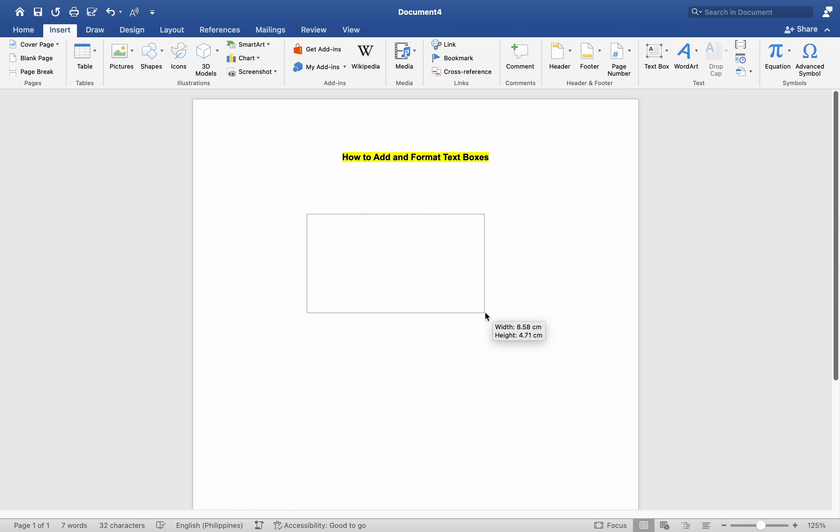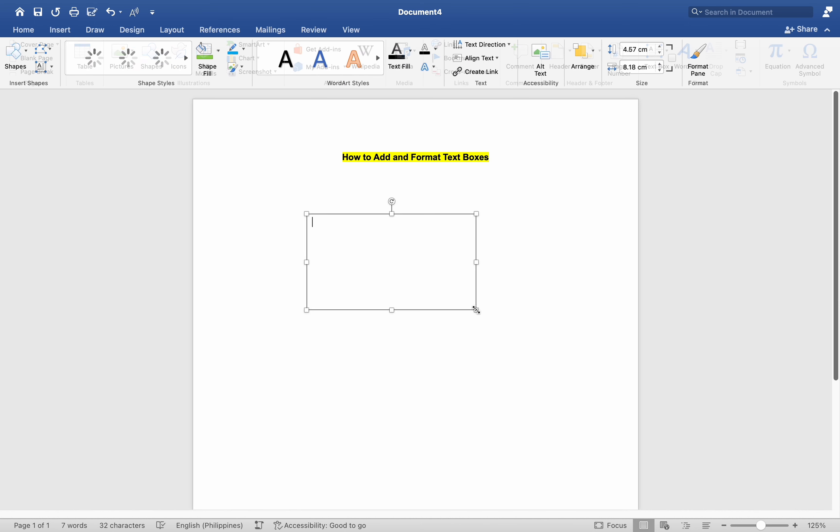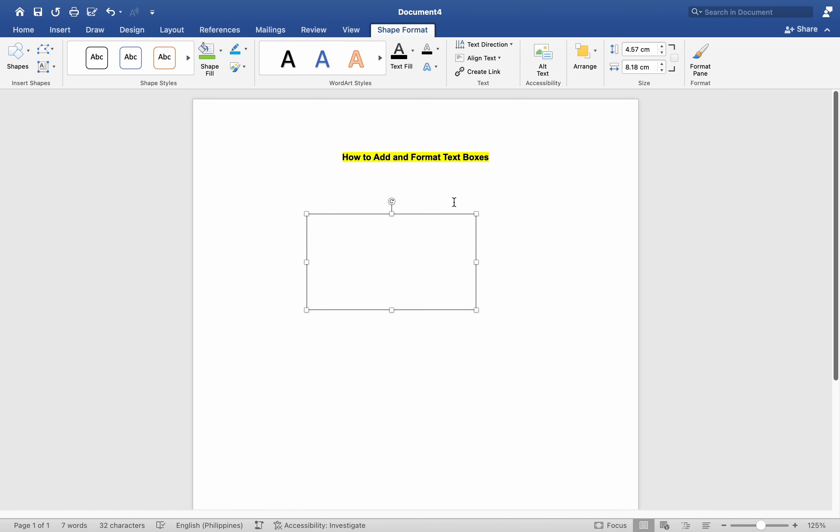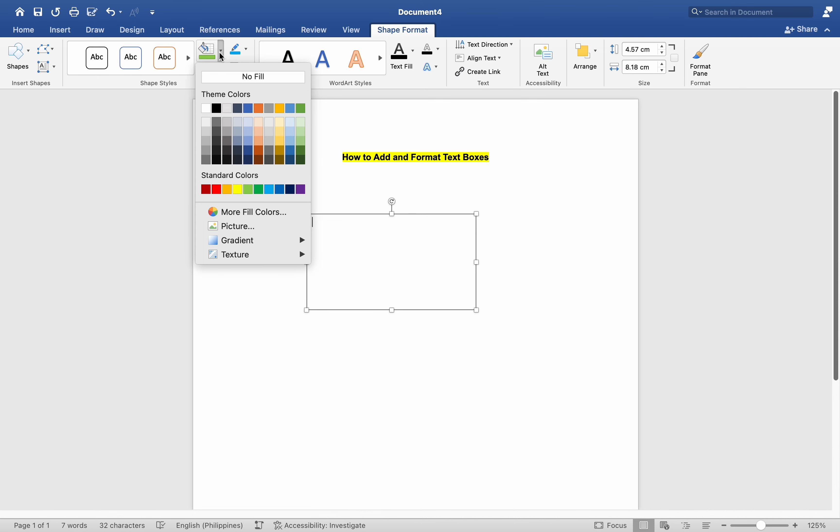Similar to inserting shapes in Word, this allows us to define the text box area as needed. Once added, all aspects of the text box can be adjusted, including color, font, formatting, and shape.